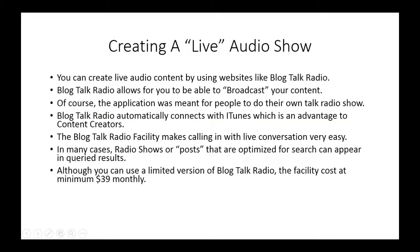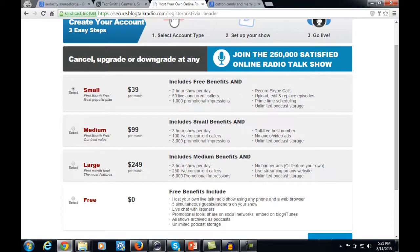You can use a limited version of Blog Talk Radio for free, but the most commonly used plan costs $39 monthly. There are other levels — free, $39, $99, or $249 — but it's probably best to check it out and test it to see if it fits your style before committing to a higher level.